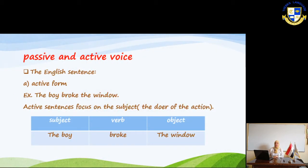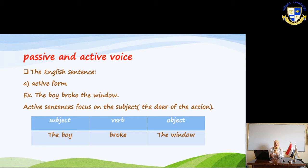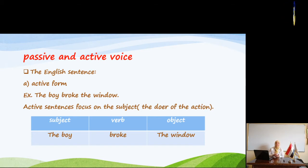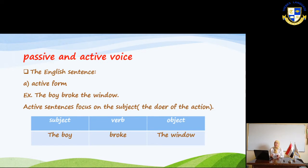We are going to learn about the passive and active voice. The English sentence consists of two forms: active and passive. In the active form, the subject is the doer of the action. For example: 'The boy broke the window.' The subject is 'the boy,' the verb is 'broke' — the past form of 'break' — and the object is 'the window.'